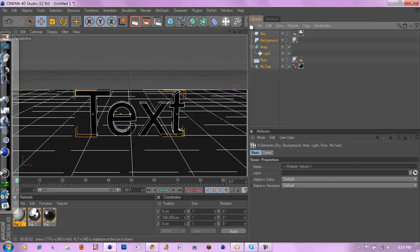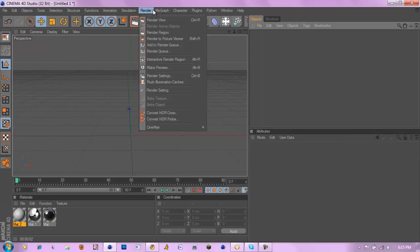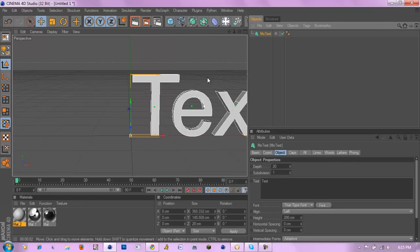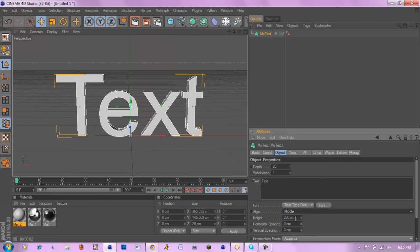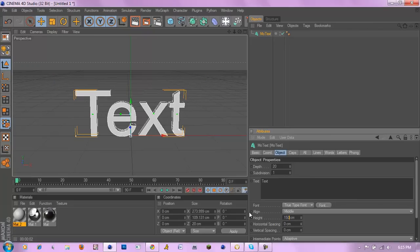So basically I'm just going to add a text, put it in the middle and put it at about 150.